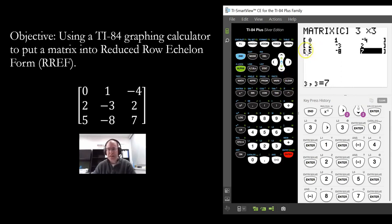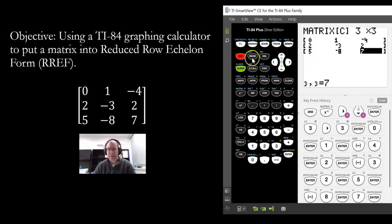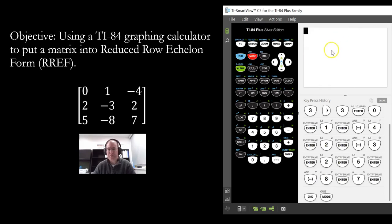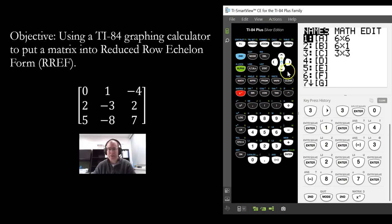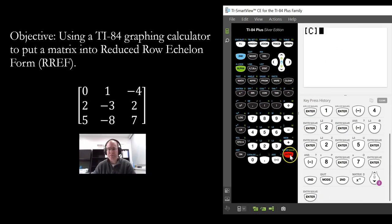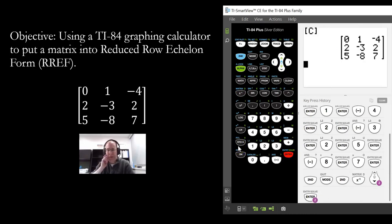To get out of this, go to Second and hit Mode — that's actually going to quit out of this. Then if we go back in and go to Second Matrix and select the variable that we stored the matrix into, it will display that onto the screen. There's the matrix that we just created.